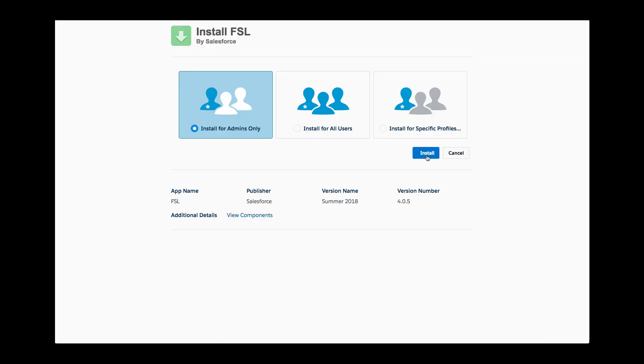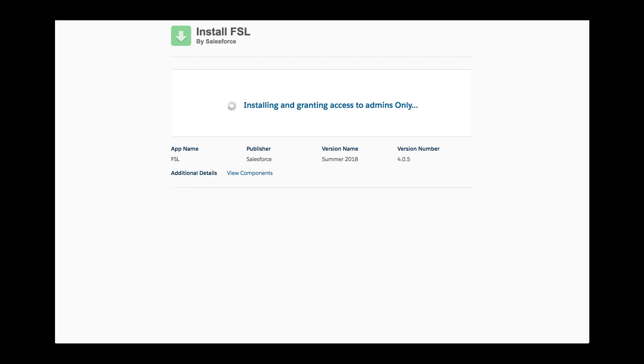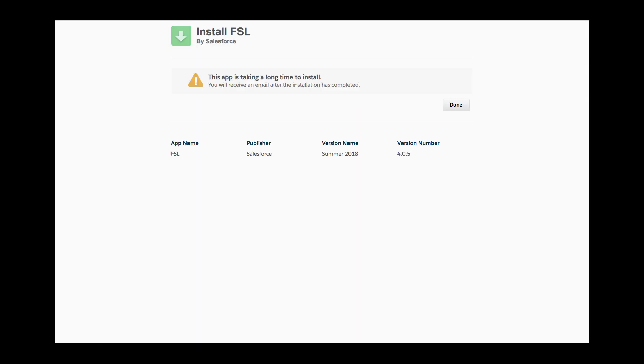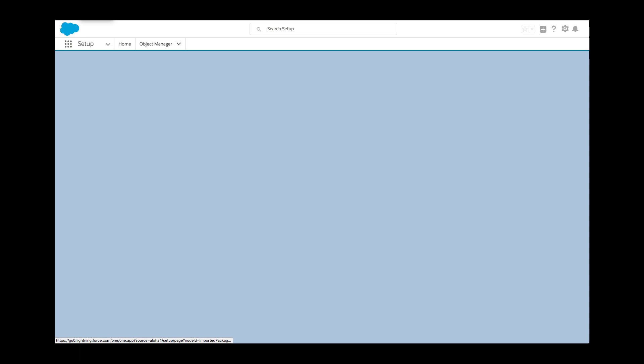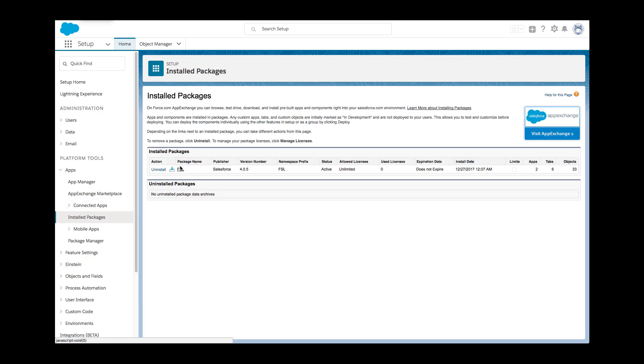She starts by installing the Field Service Lightning managed package on her company's org, an essential component of the application as it provides four critical parts: a dispatcher console, automatic sharing and user permission setup, an administration console, and of course the scheduling and optimization abilities themselves.